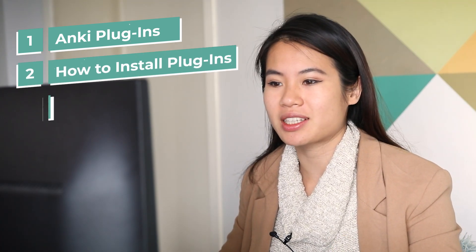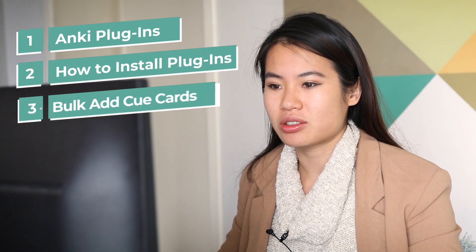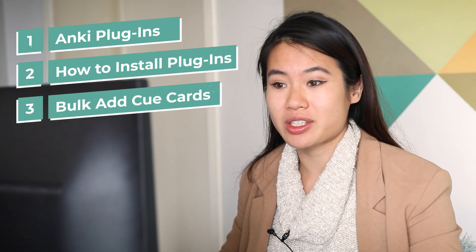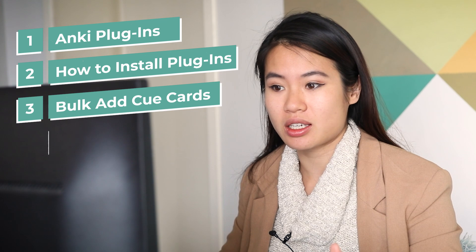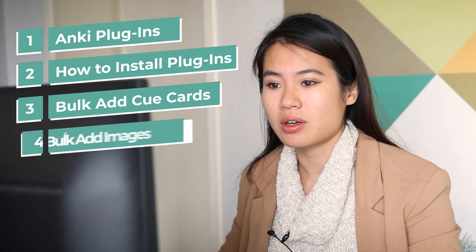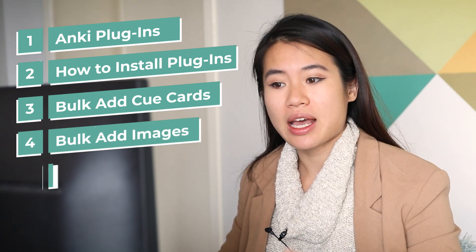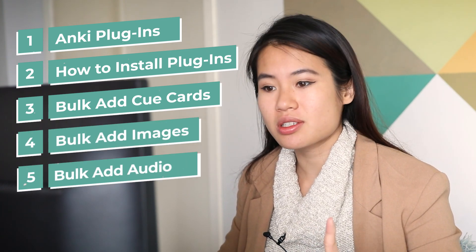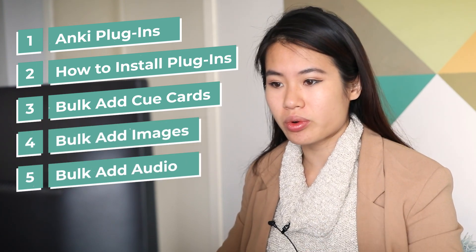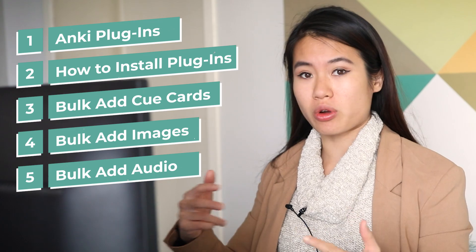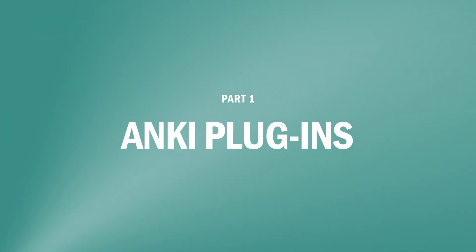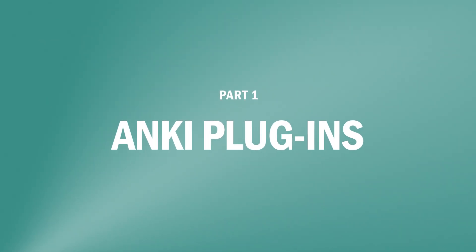It's broken into five parts which you can see down below, so you can skip to whichever part you need the most. I'm going to be going through today: plugins, how to install plugins, how to add words into Anki in one go, how to add pictures, and how to add audio automatically.